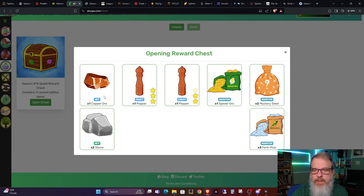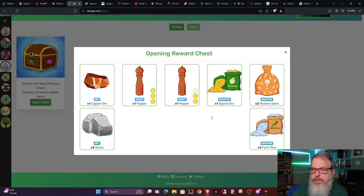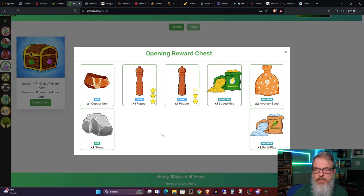So I've got one Copper Ore, two Stone, one Pepper or two, one Three Star Pepper, one Two Star Pepper, one Speed Grow, two Mystery Seeds, and three Ferti Plus. So a good overall selection of items.